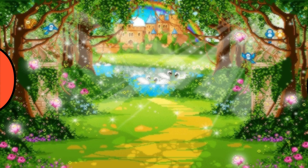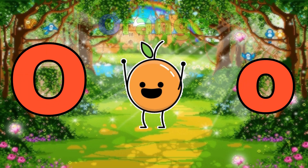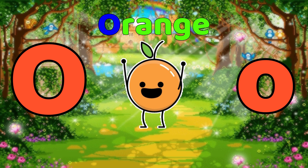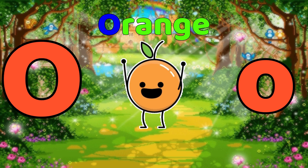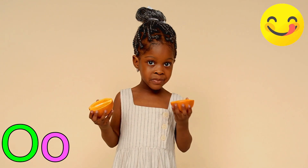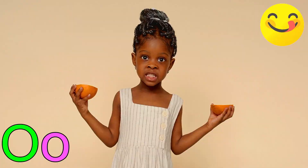O is for Orange. O, orange, O, orange, O. Orange.